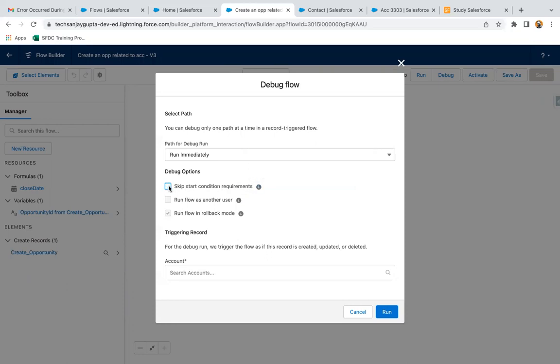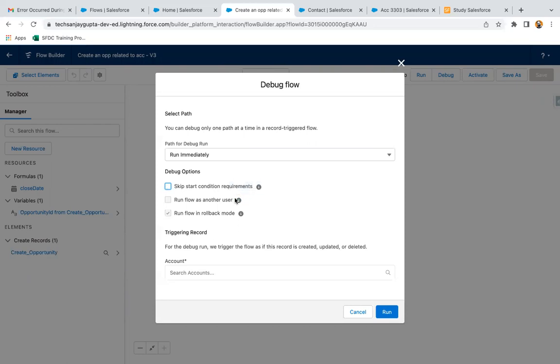Run flow as another user - this option is disabled in your org's Process Automation Settings, so we need to enable this option if you want to run your flow as another user. Right now it will be running through the logged in user.